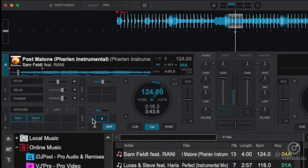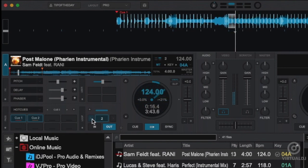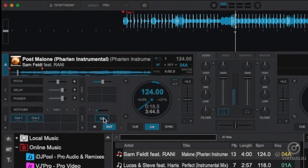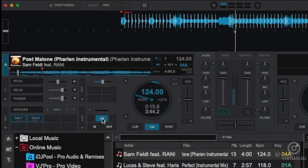Don't forget that whatever loop mode you decide on, you can use the loop half or loop double buttons to alter your loop lengths.